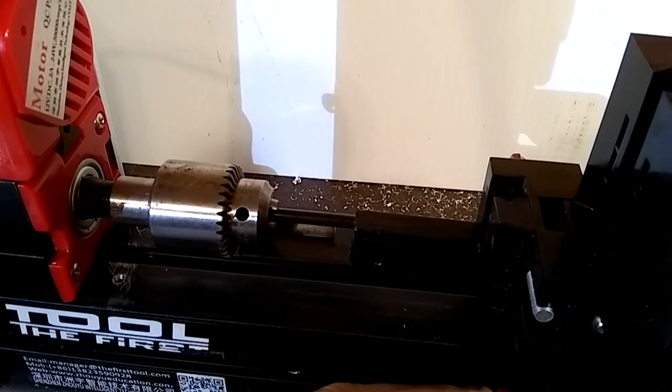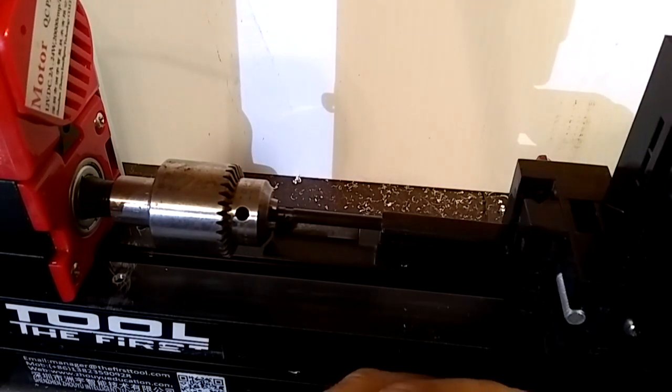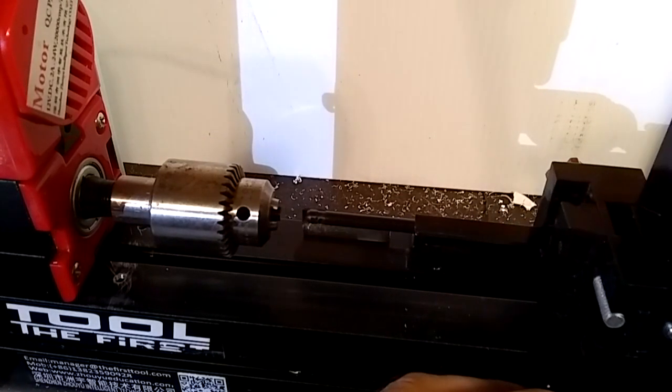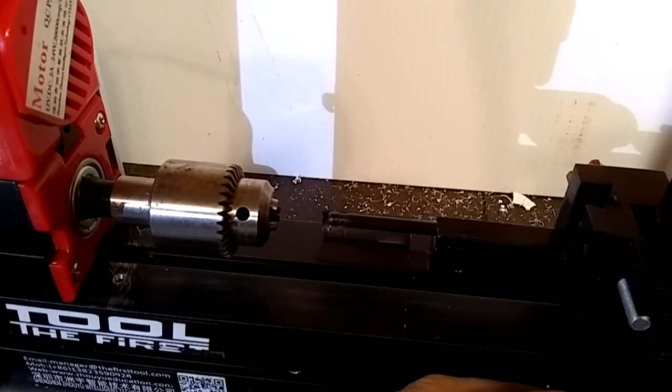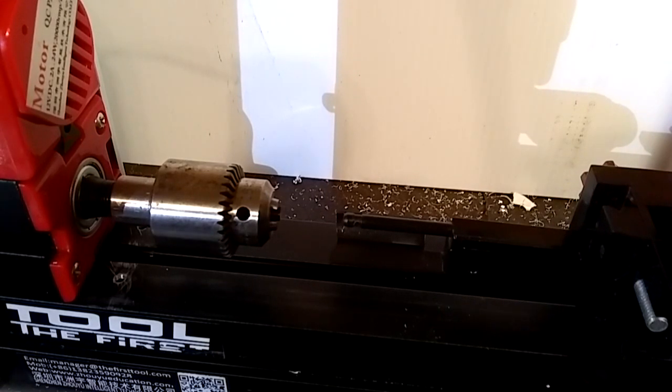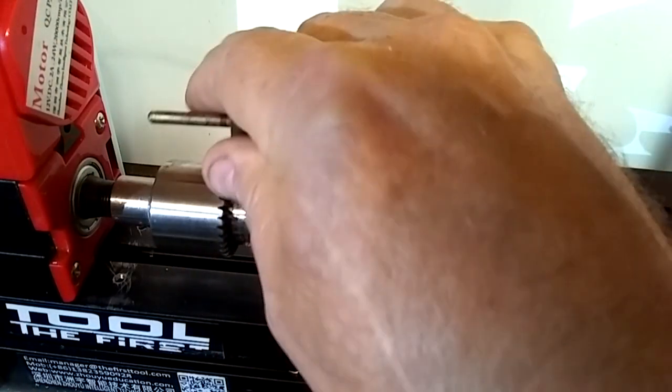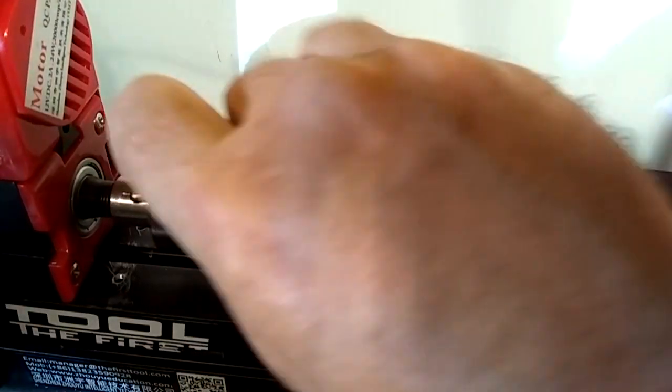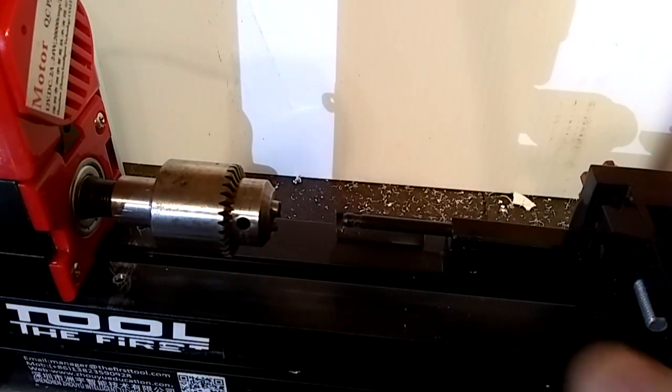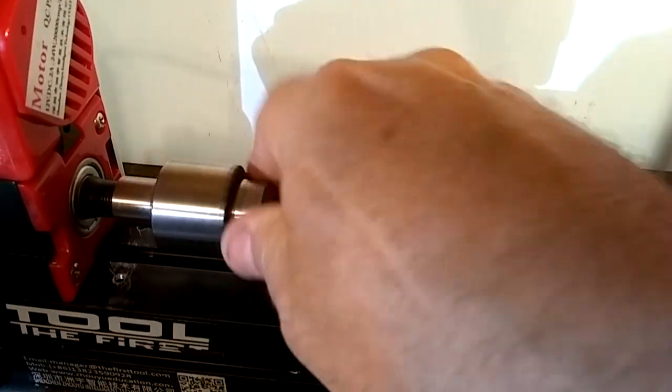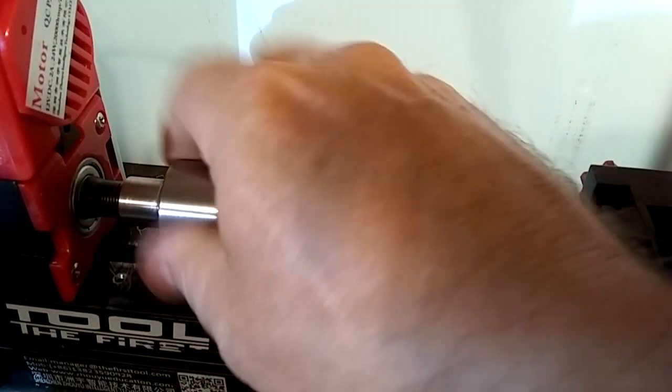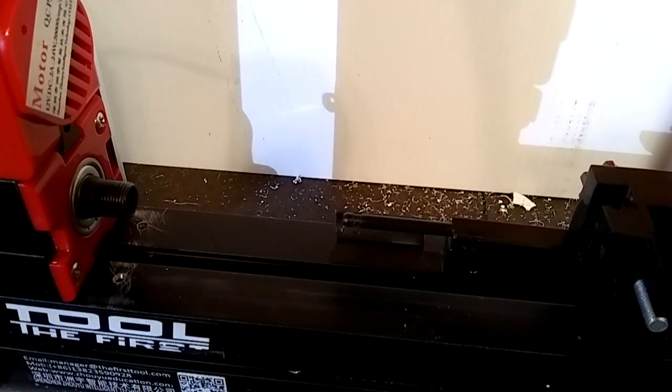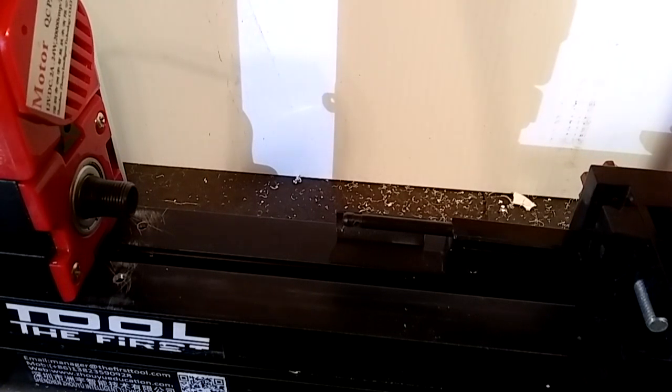So let's see here. Oh yeah. Okay. Now then we're going to insert the drill in here. Okay. Alright.